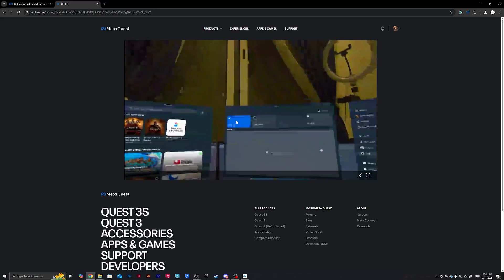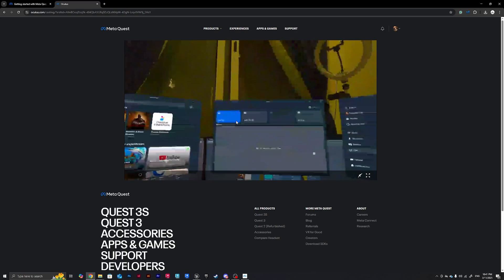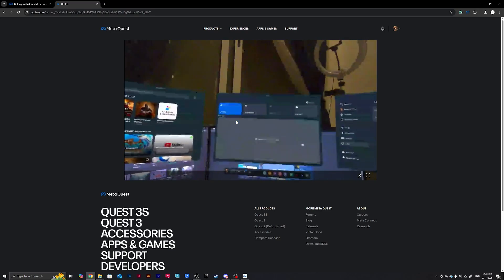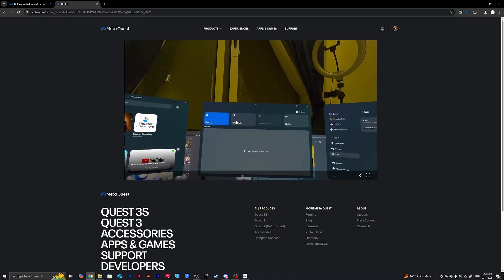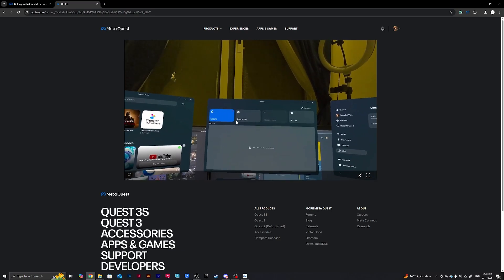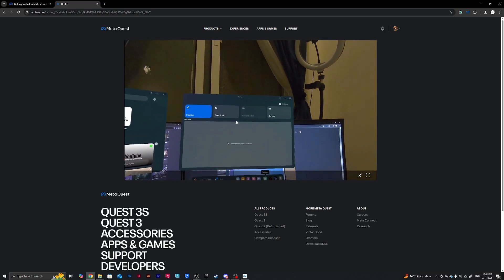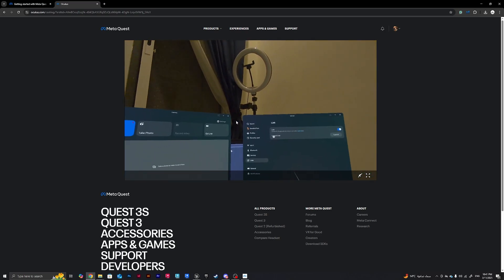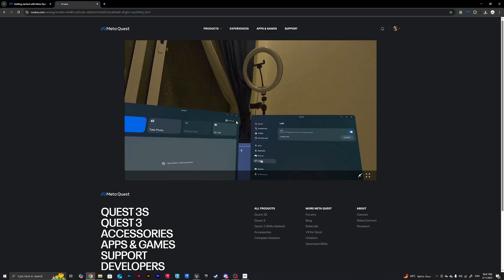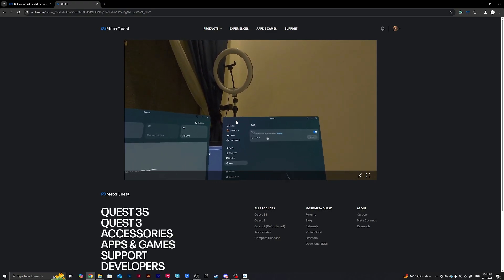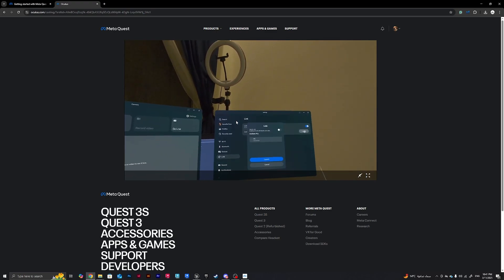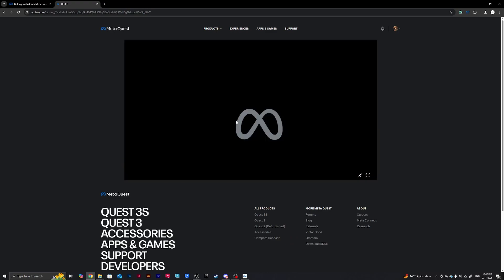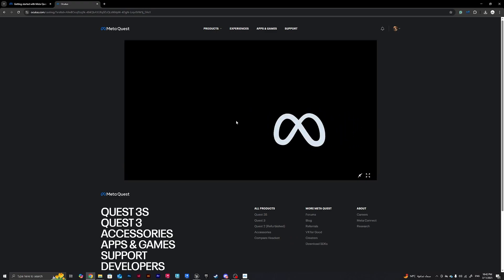Alright, so now I'm casting to web and you guys can see what I'm seeing in my VR. So what I need to do now is that I need to go to the settings, and from the settings I'll go to Link, and from Link I need to launch my live Link here, launch.